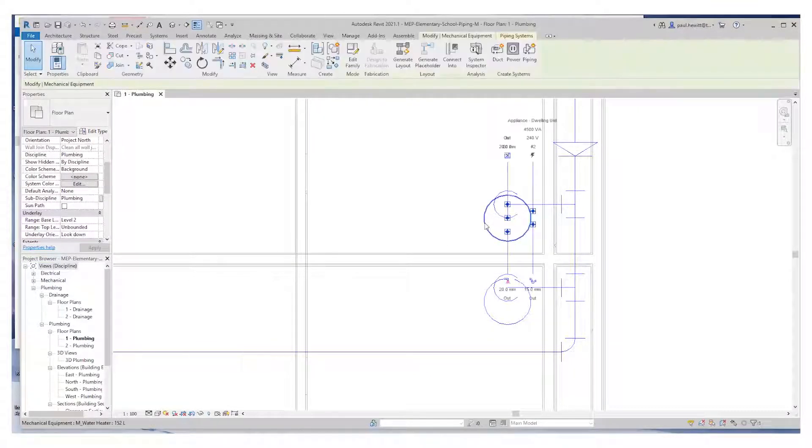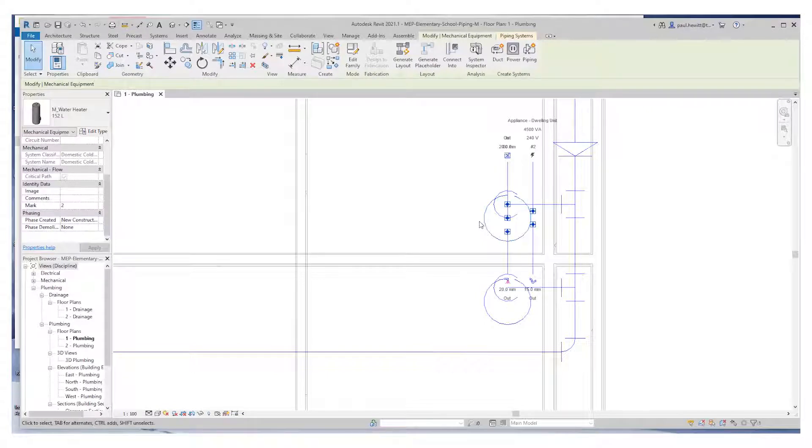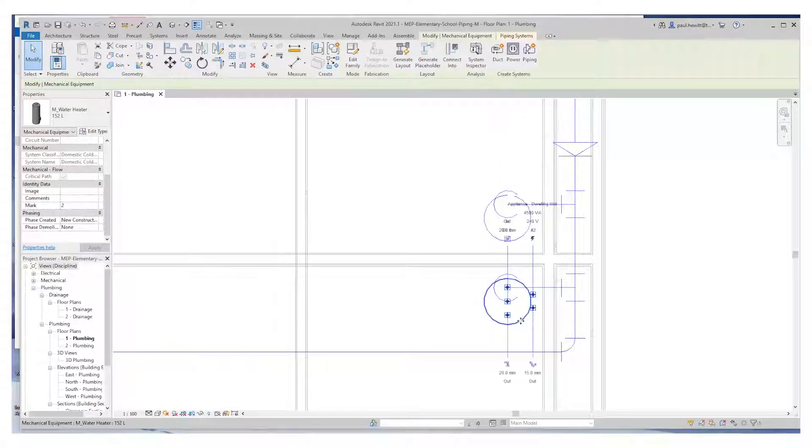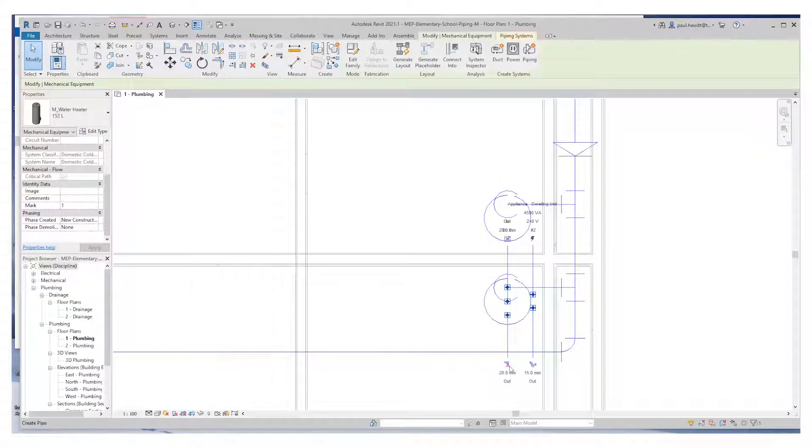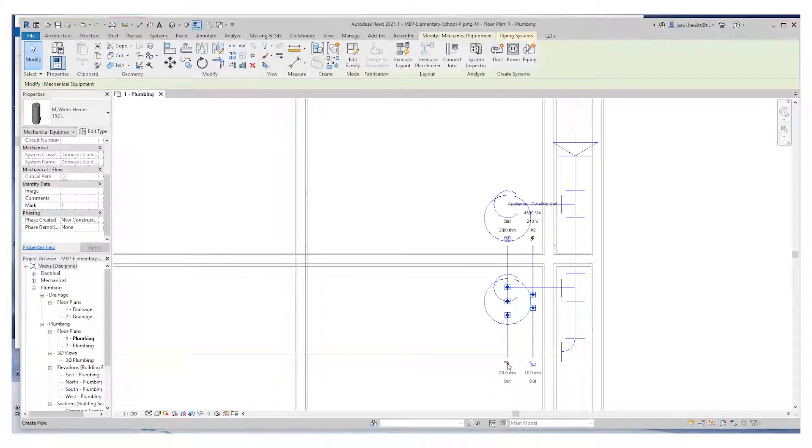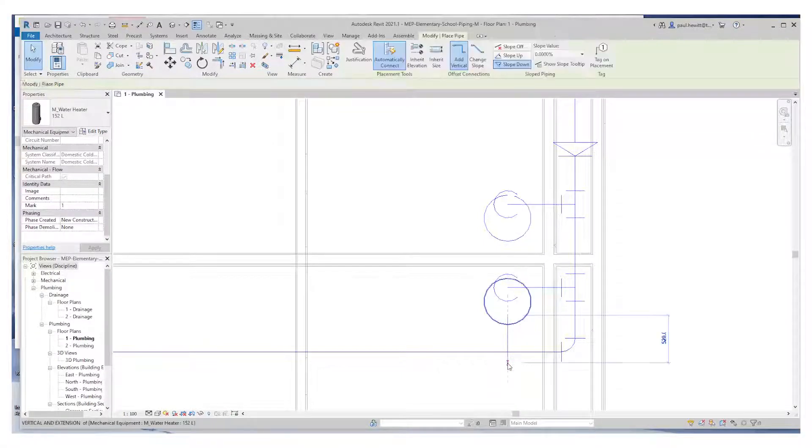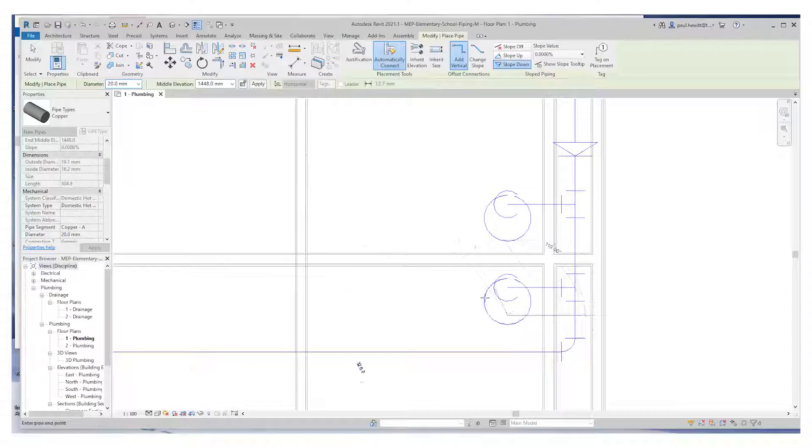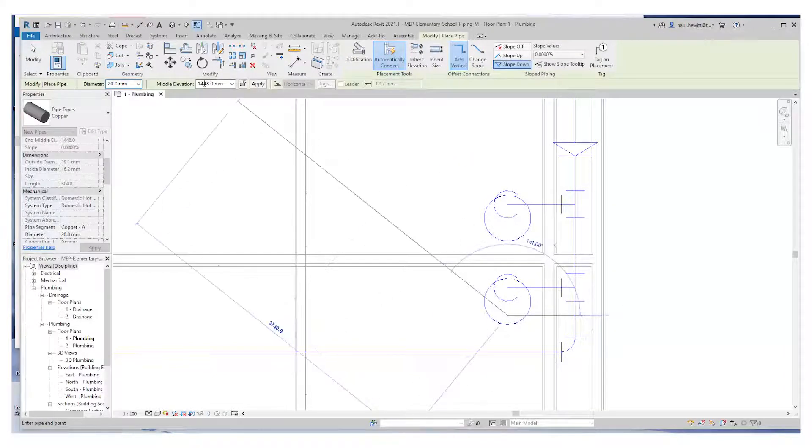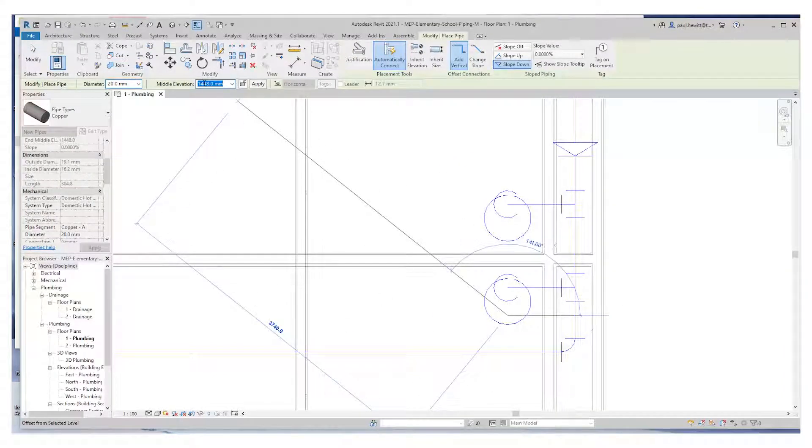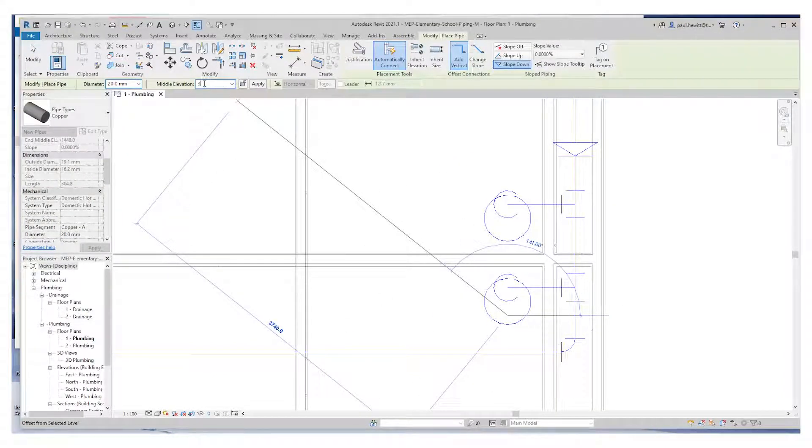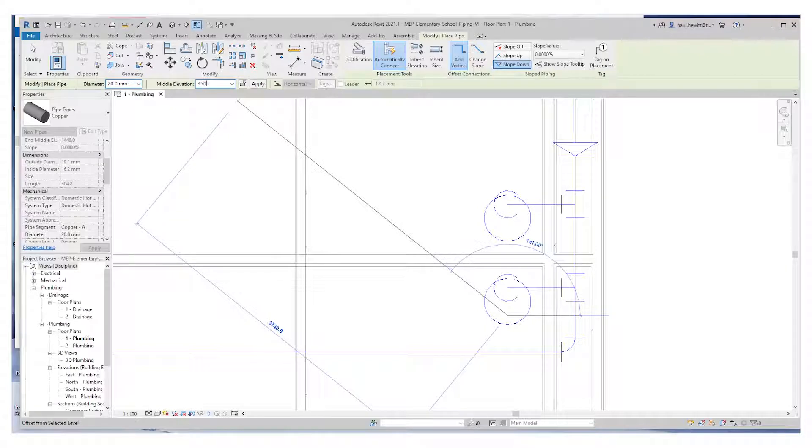Now what we need to do is run the hot water from that particular water heater. So we select the bottom one, select the icon where it says out. This is our hot water connector.